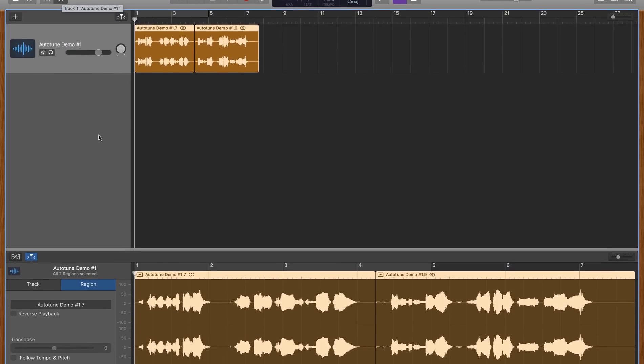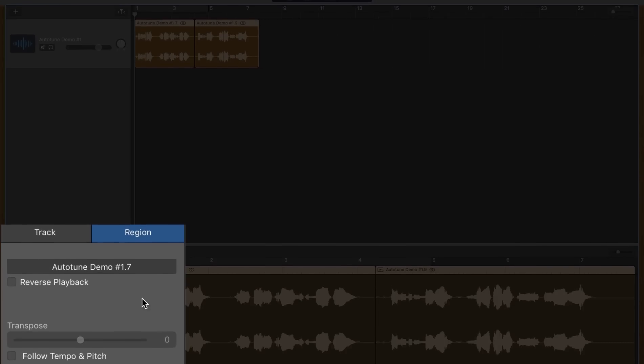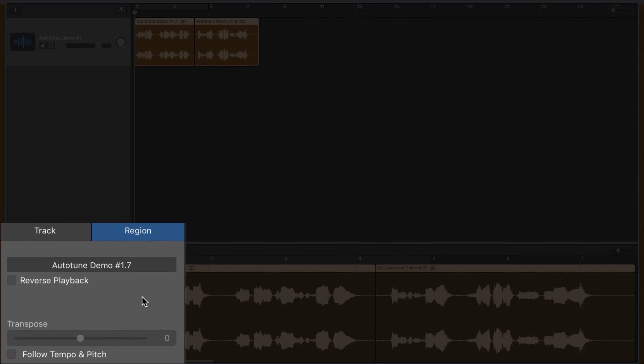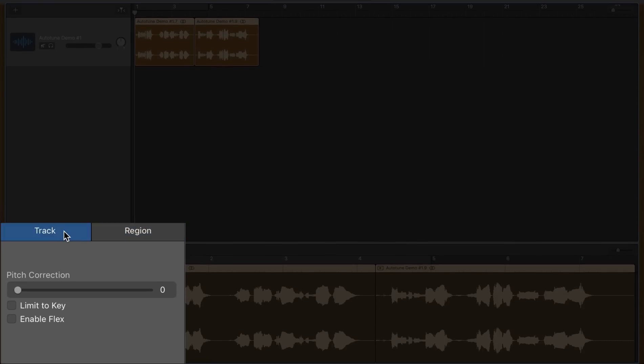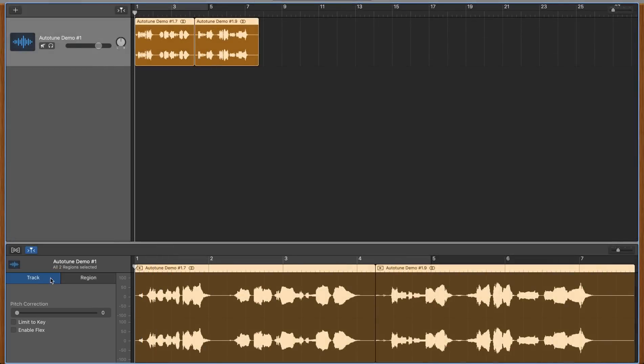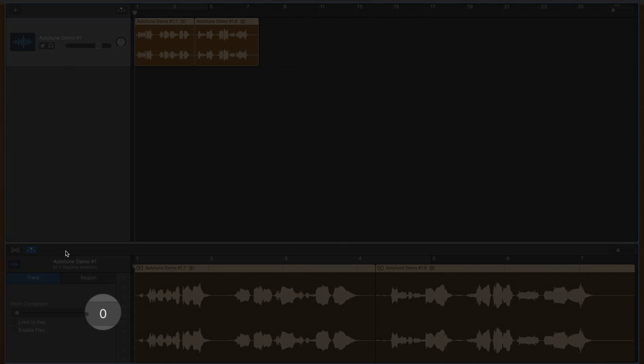If you don't see the slider, make sure you have the track tab selected, not the region tab. The number on the right of the pitch correction slider is a simple 0 to 100 retune strength level.